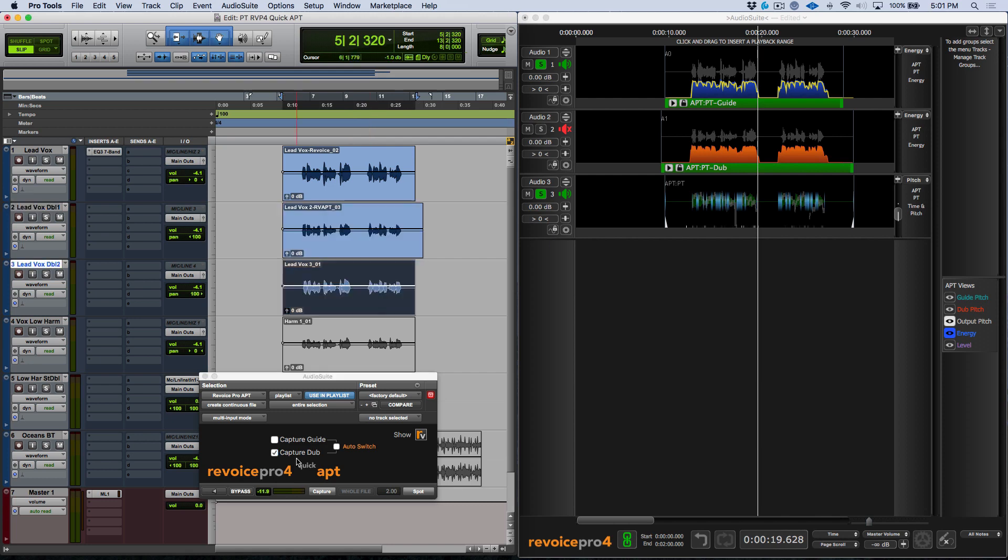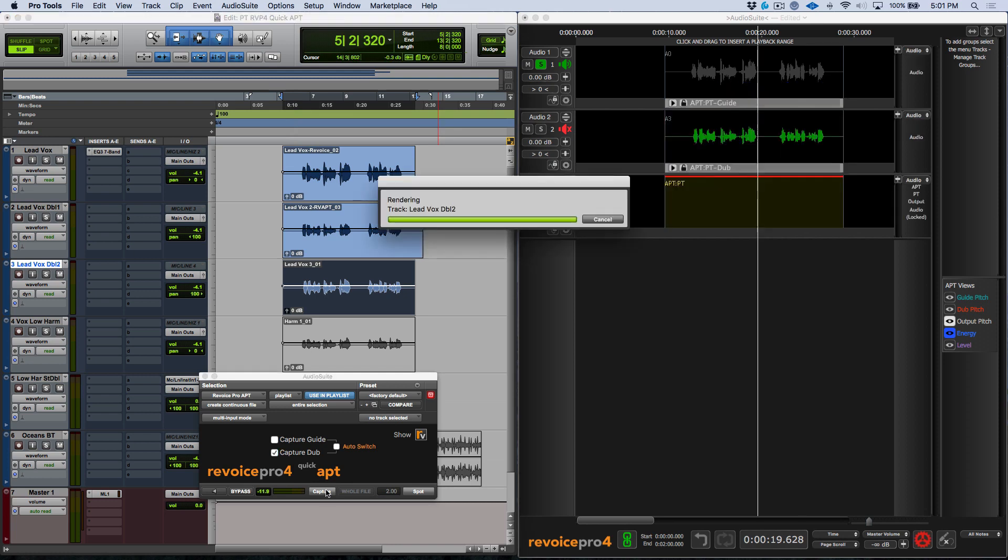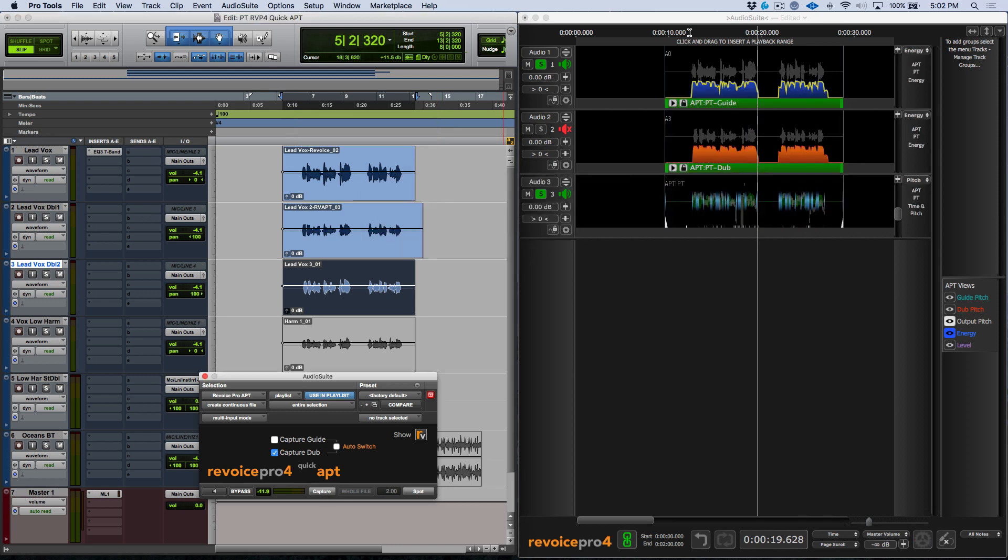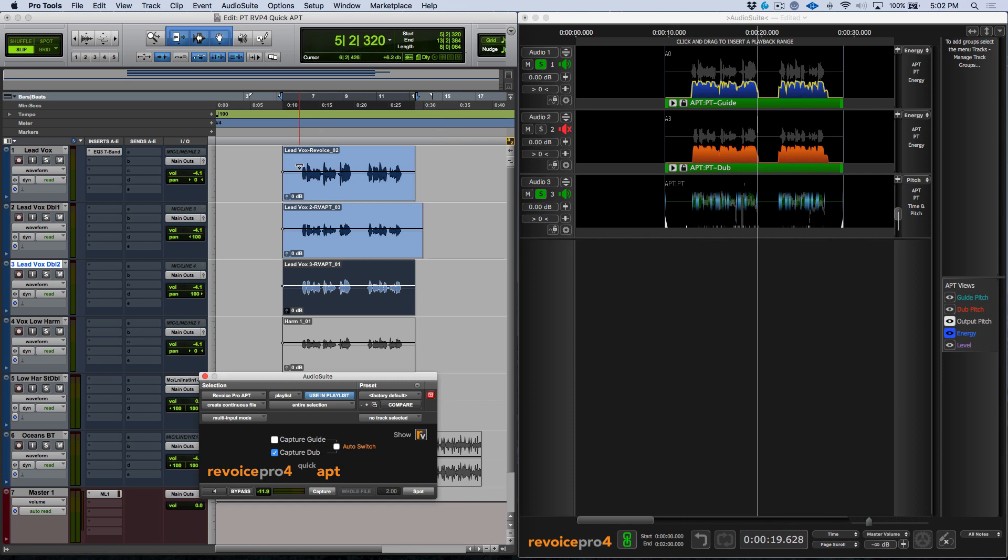And this time, since we already have our guide track that's been sent over, let's just click capture. And this is going to recapture our dub. And now Revoice Pro has gone ahead and it's processed my lead vox double two file over here to match. Now this is simply a matter of clicking the spot over here. And we've just time aligned both of these. Let's have a really quick listen to these.